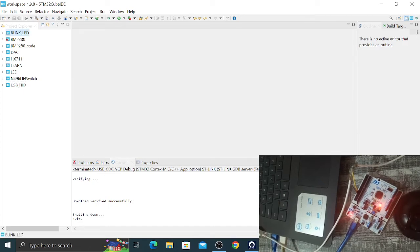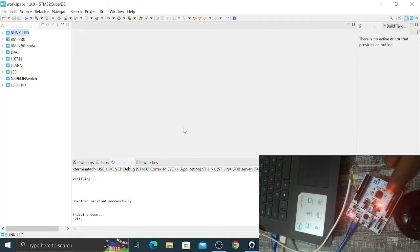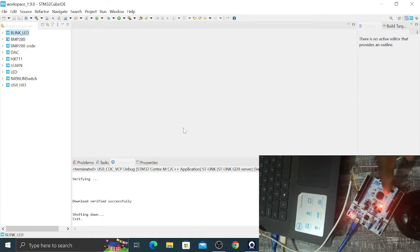Hello guys, welcome to another STM32 tutorial. My name is Edison and today I'll be showing you how to use the STM32 USB device class. What I'll be implementing is the USB Communication Device Class — using the device as a virtual port to achieve communication between the PC and the board. I'll also send commands from the PC and request data from the STM32 through USB communication.